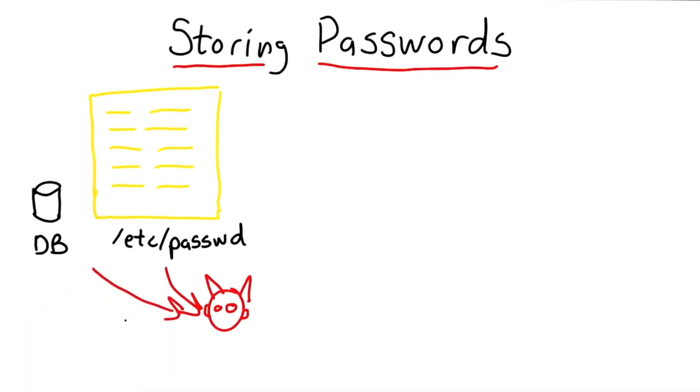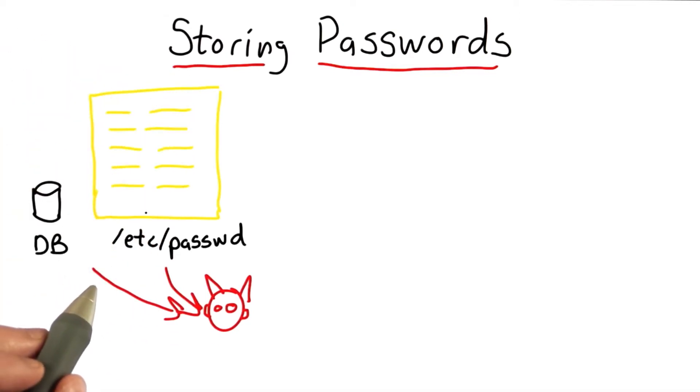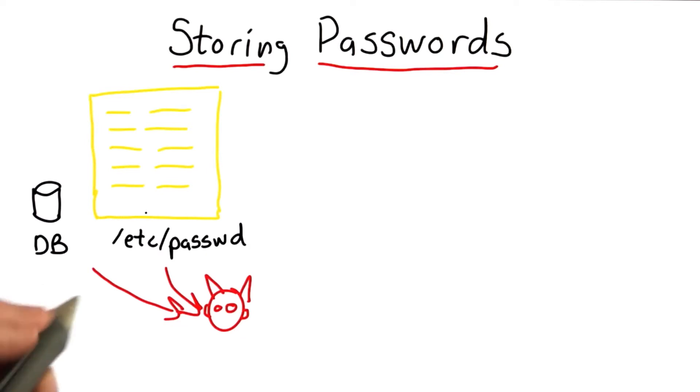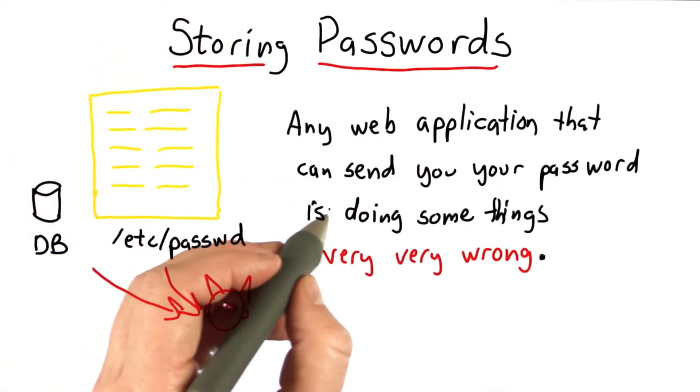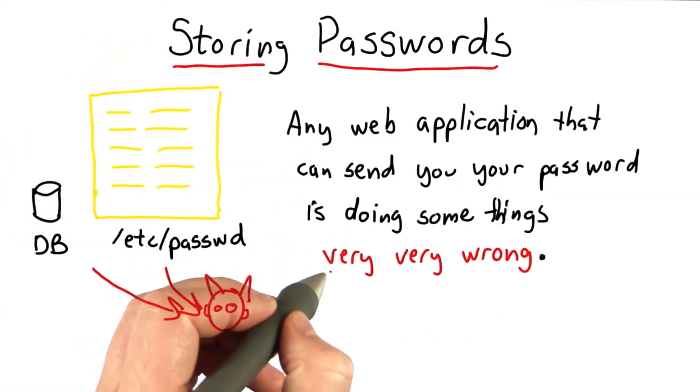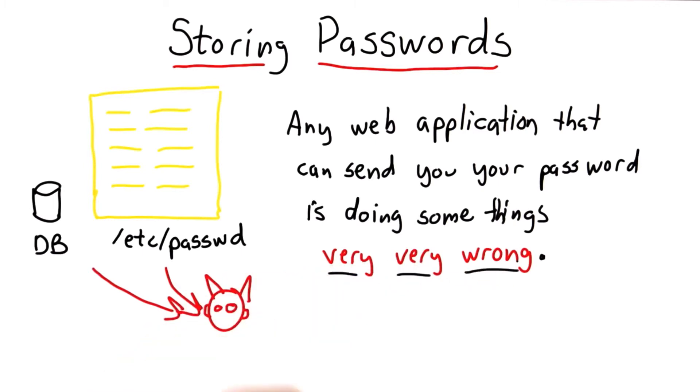So the really bad idea is to just keep the passwords in clear text. And there actually are web applications that do that. And any web application that actually does that is doing something very, very wrong.